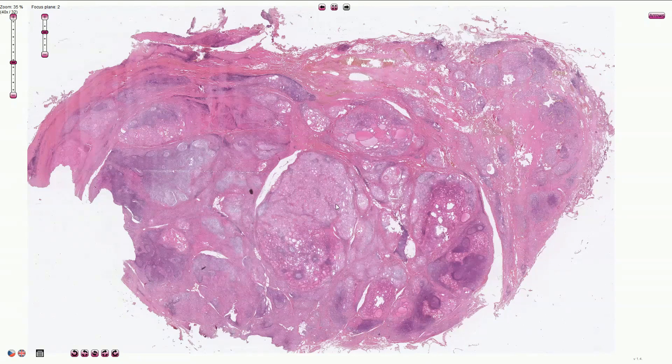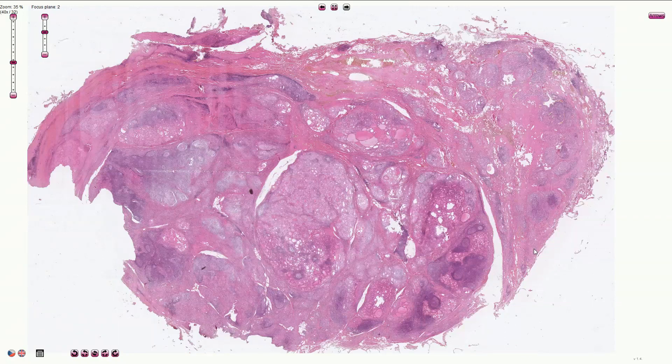Macroscopically, we usually see diffuse symmetric enlargement of the thyroid gland with an irregular surface and nodular transformation.